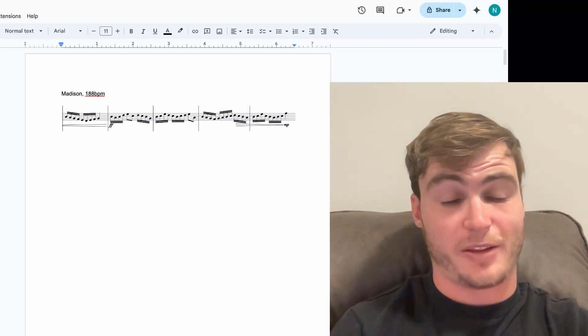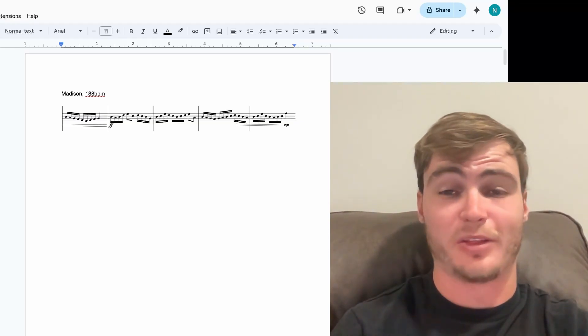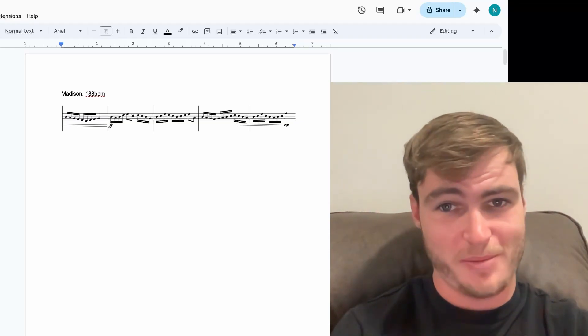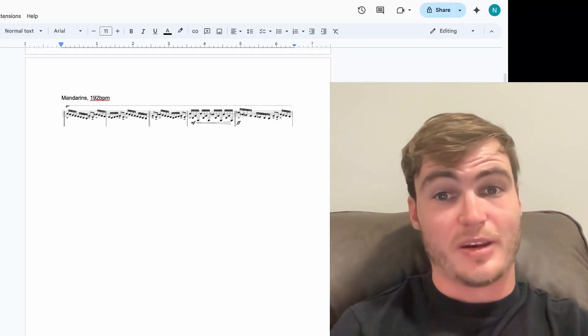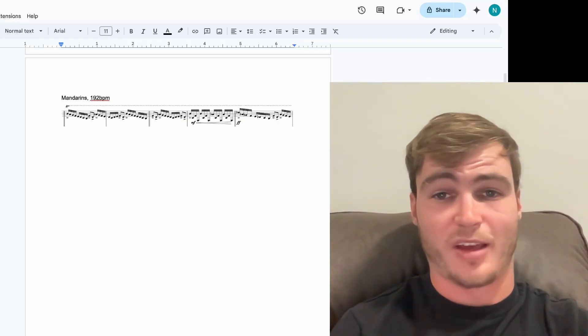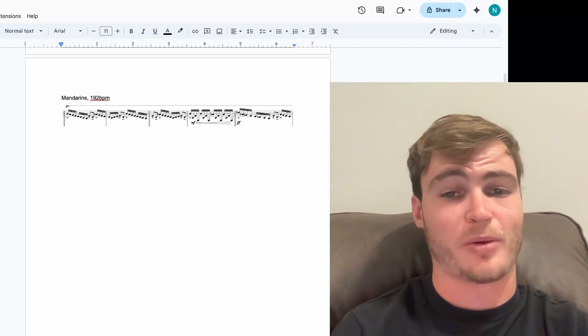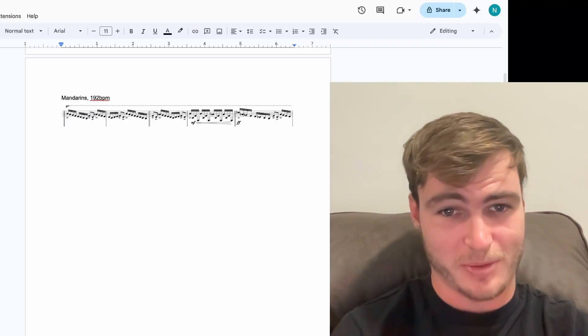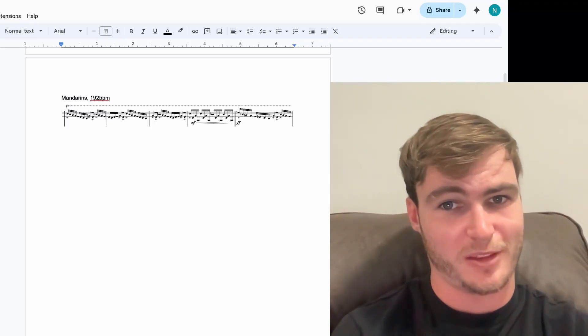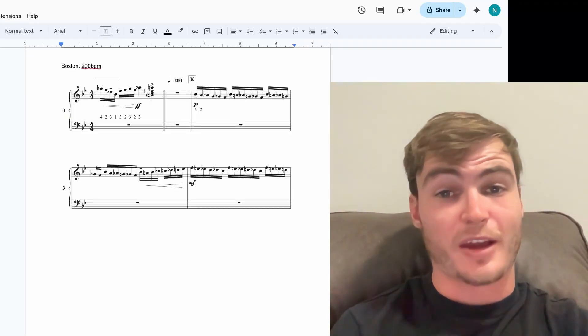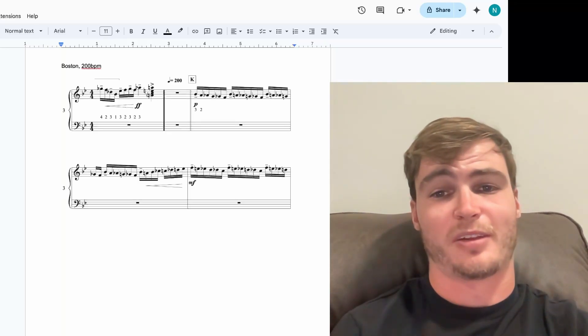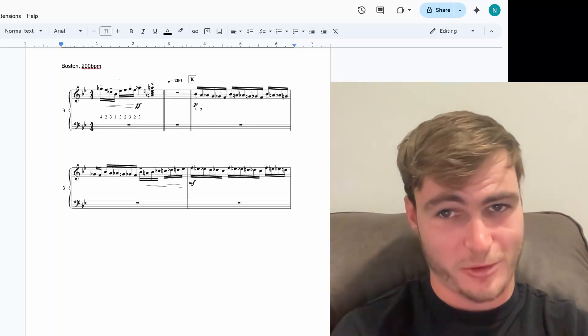First, we have Madison in 12th with these 16th notes at 188 BPM. Next, we have Mandarins and Blue Stars tying for 10th with these 16th notes at 192 BPM. Here's Mandis, and here's Blue Stars.